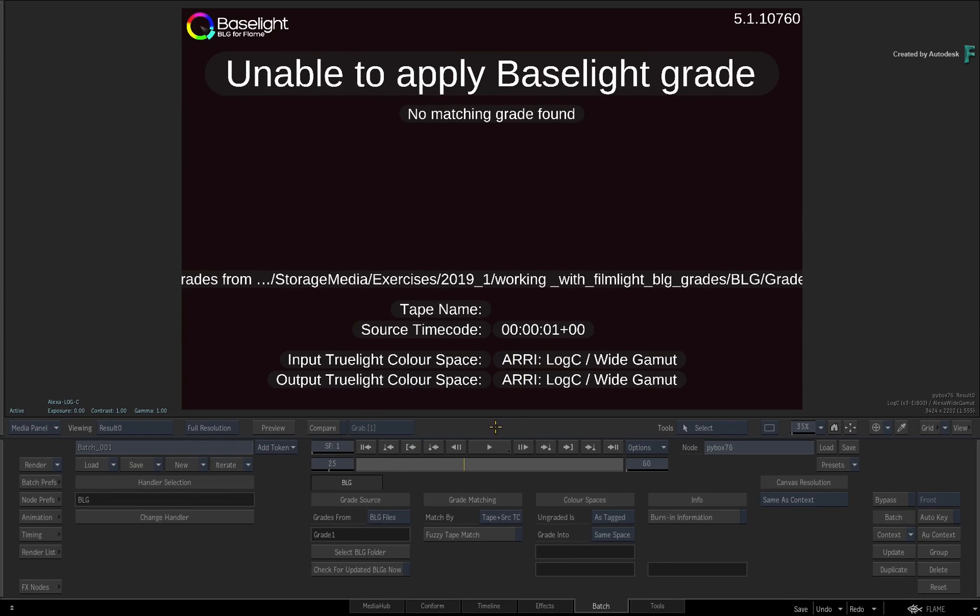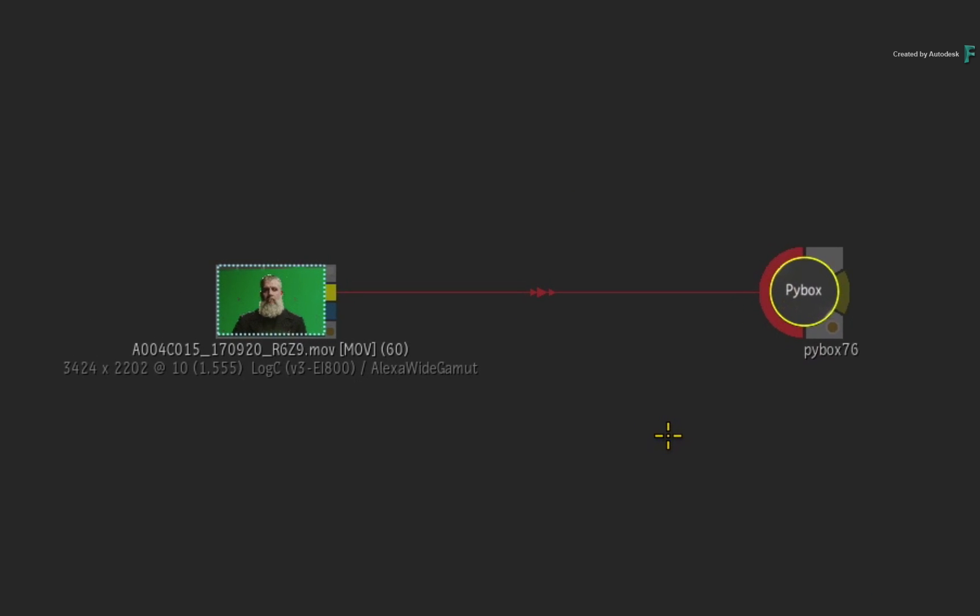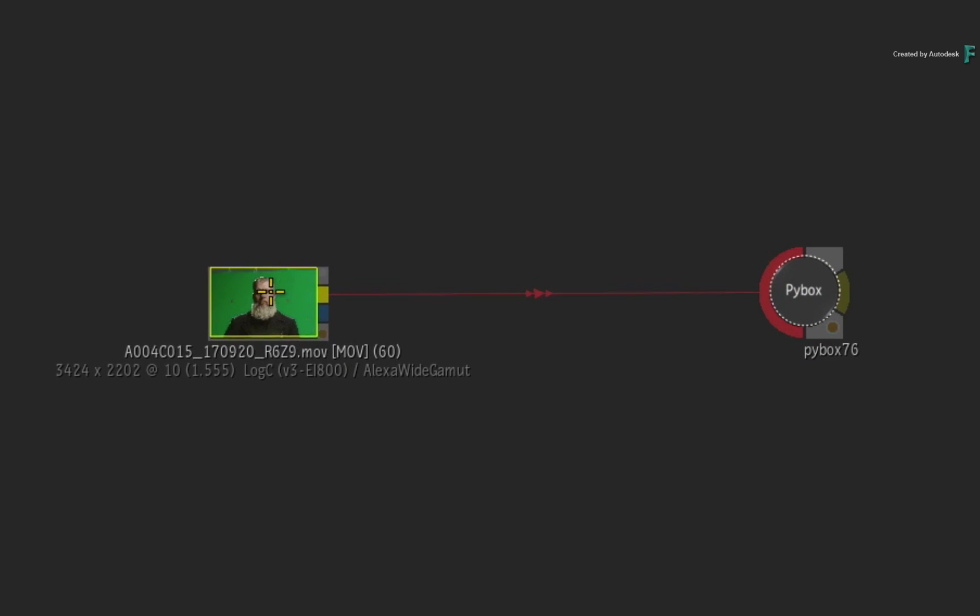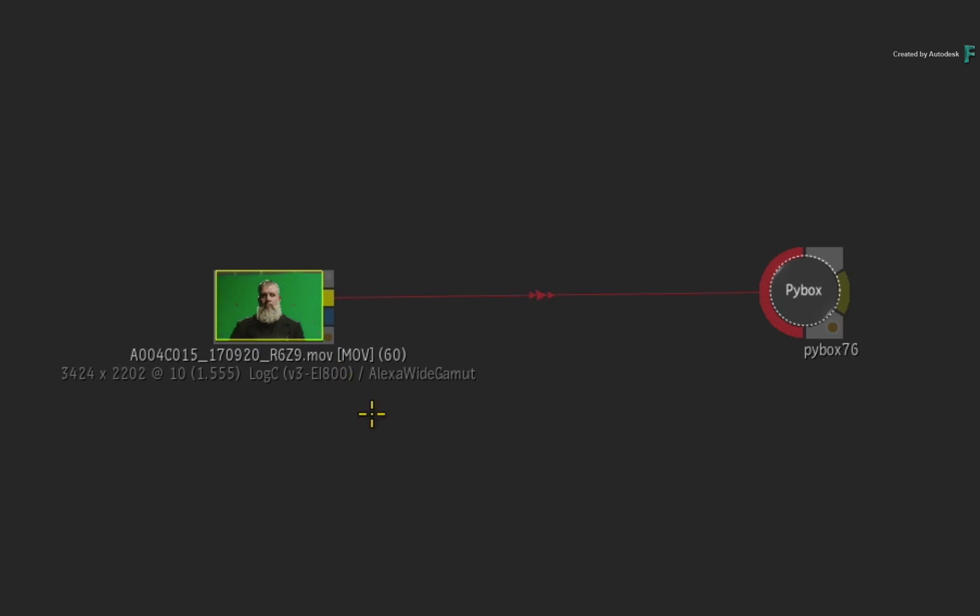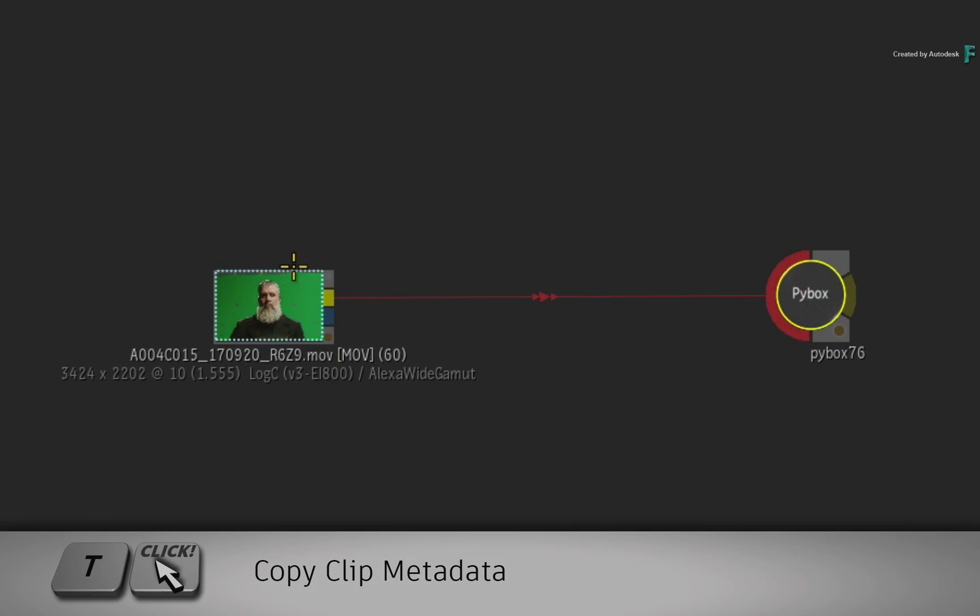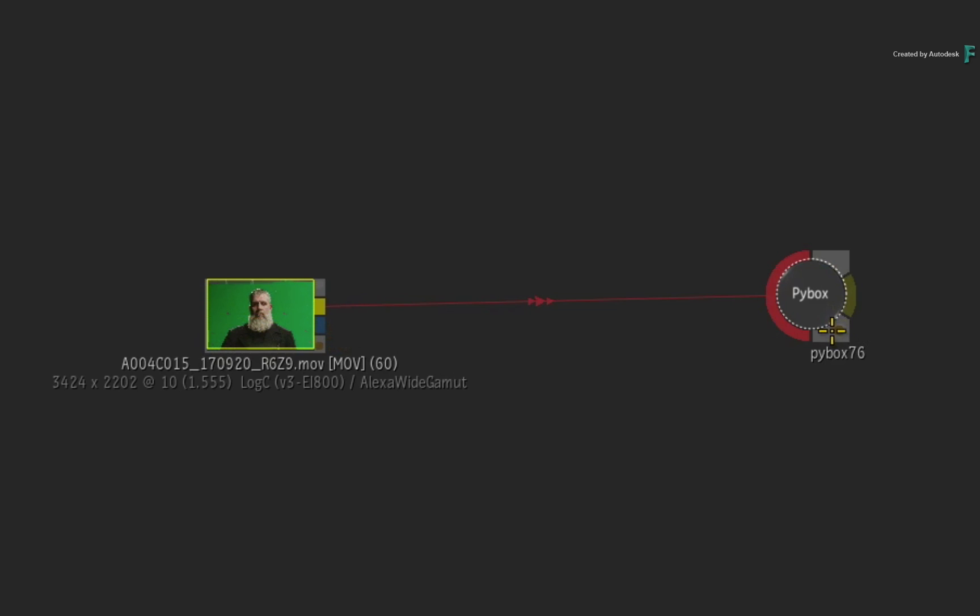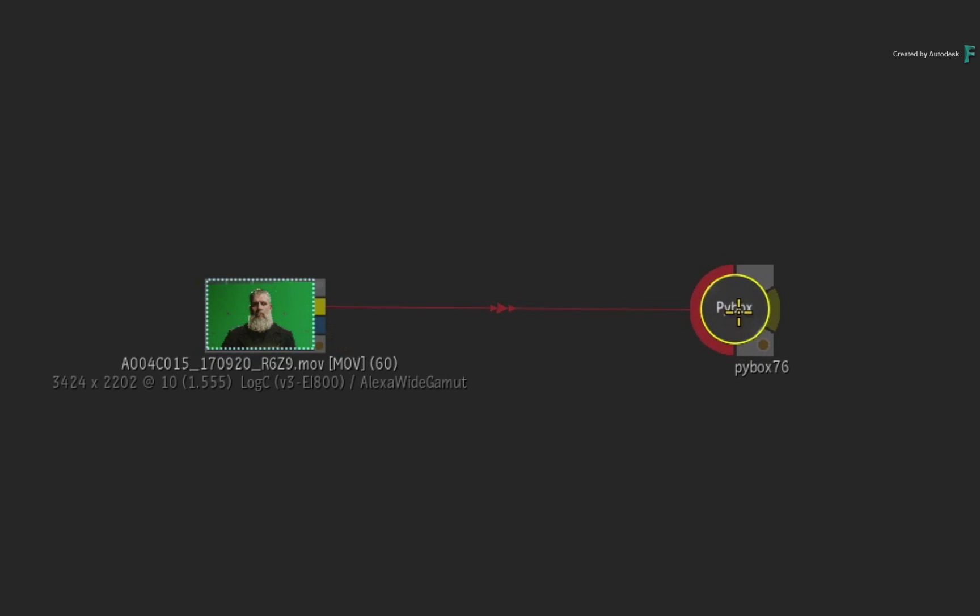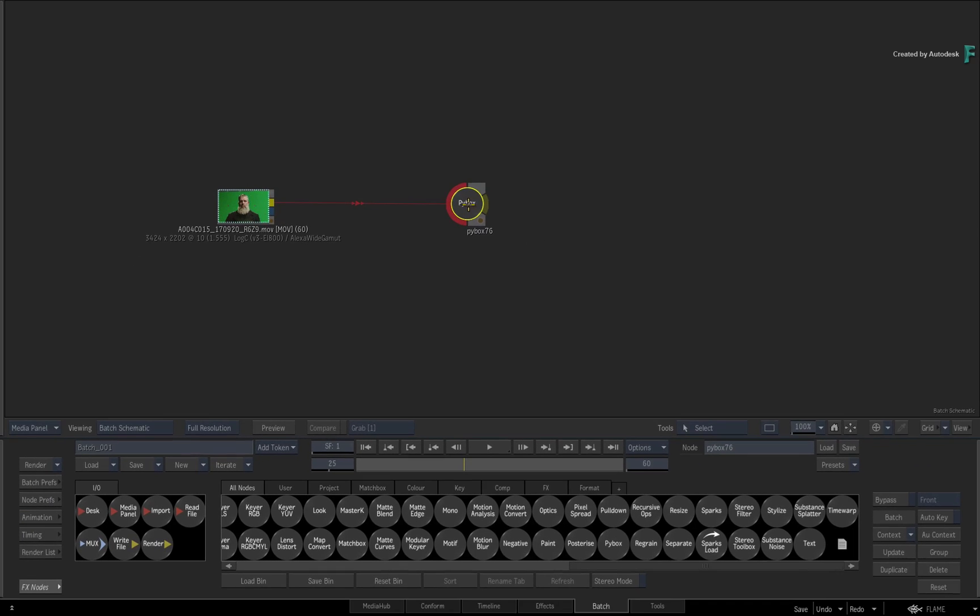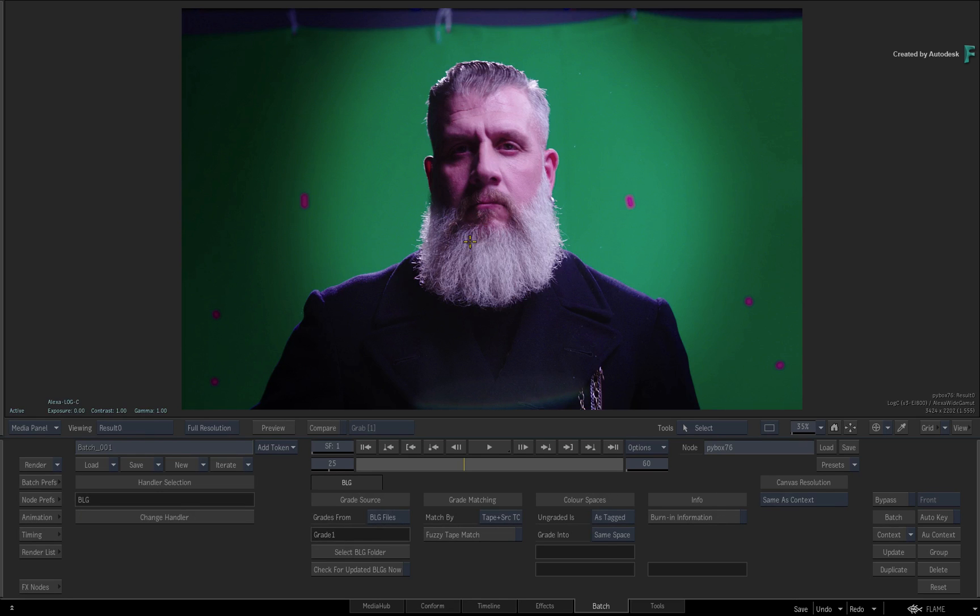So go back to Batch and select the PyBox node. In order to get it to work, you need to copy the metadata from the source clip into the PyBox node. To do this, with the PyBox node selected, hold T and click on the source clip. This is a very important step and you must not forget it.